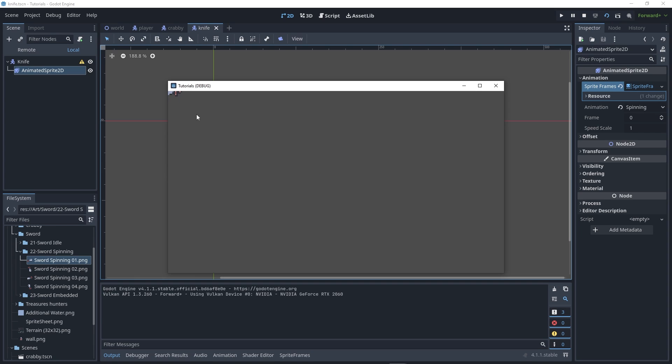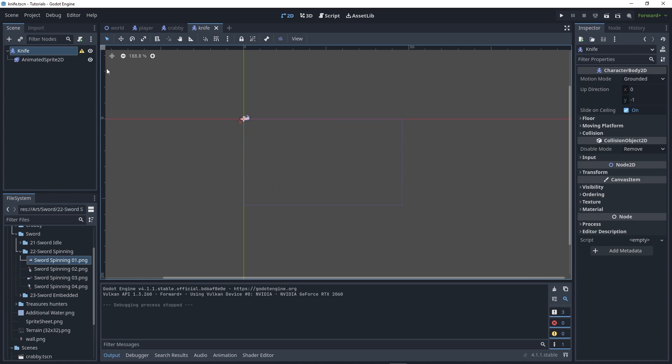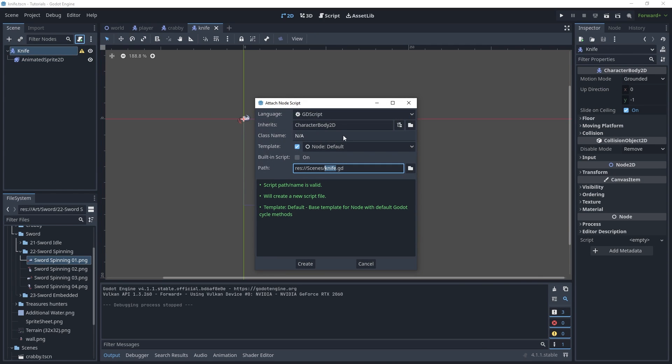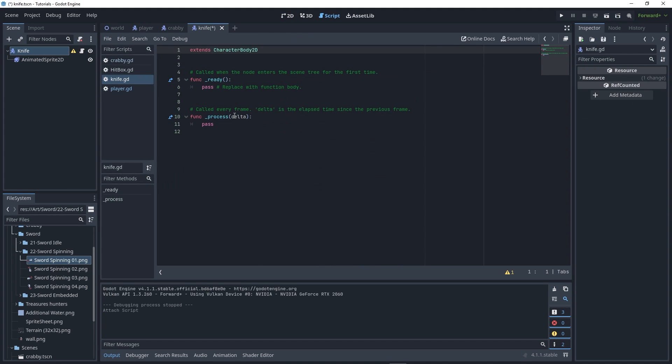As you can see, the sword is spinning. Now we need to code this. Go to Knife and add a new script using the default template. You can delete this and create the physics process because we want it to run every frame.